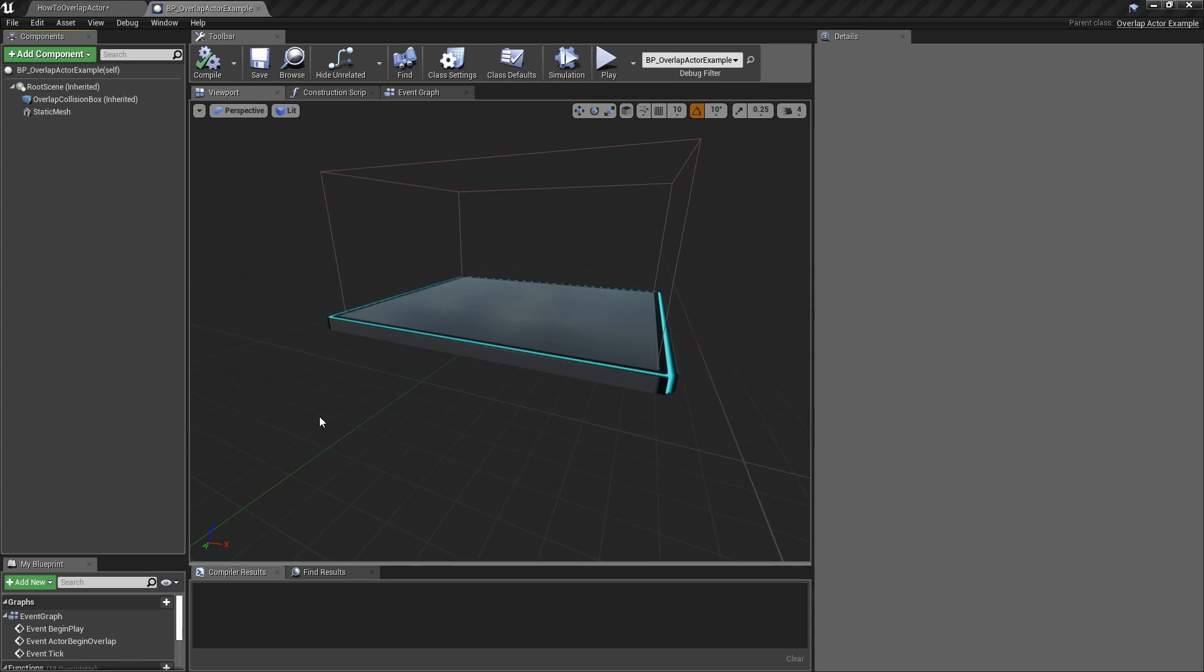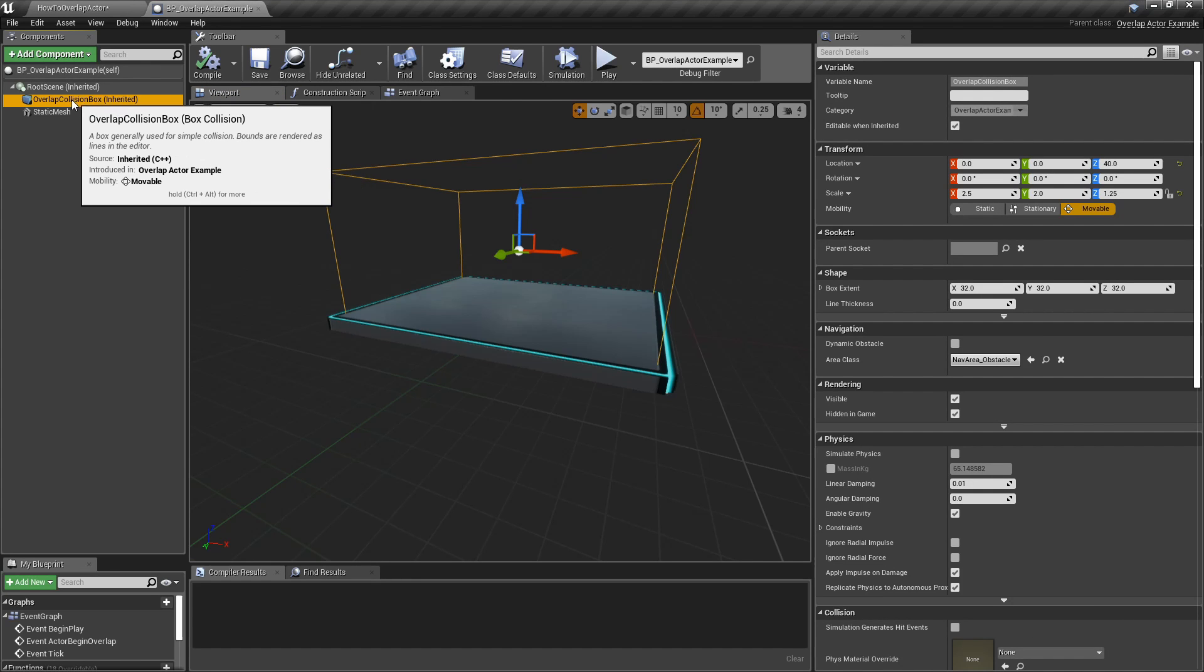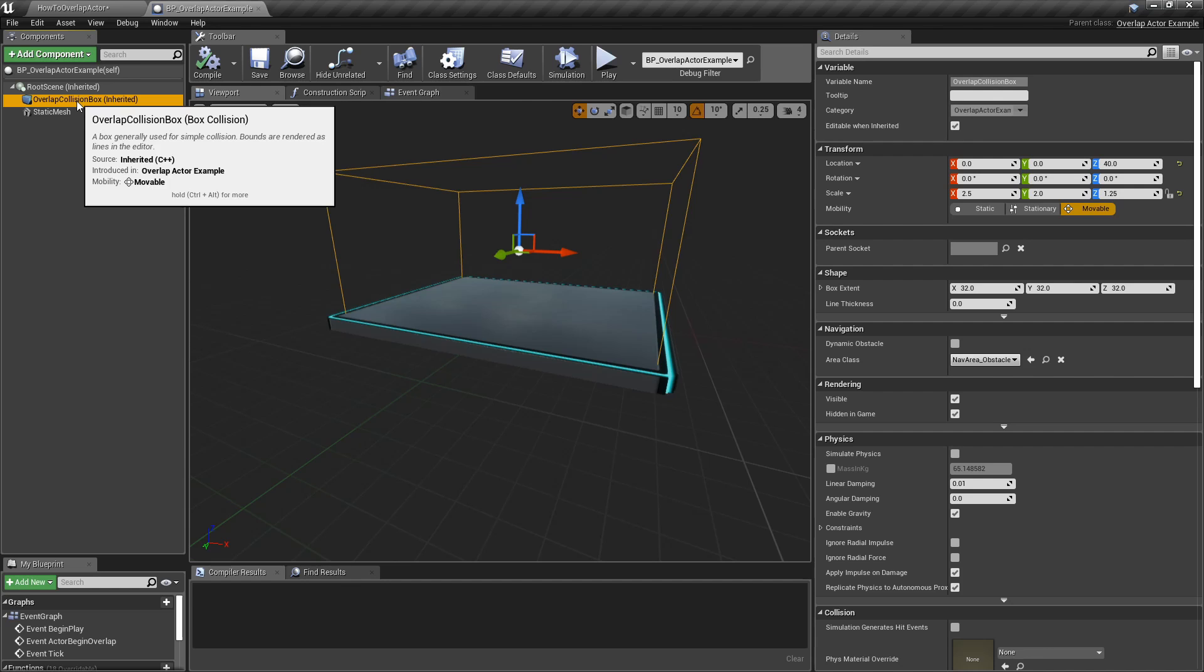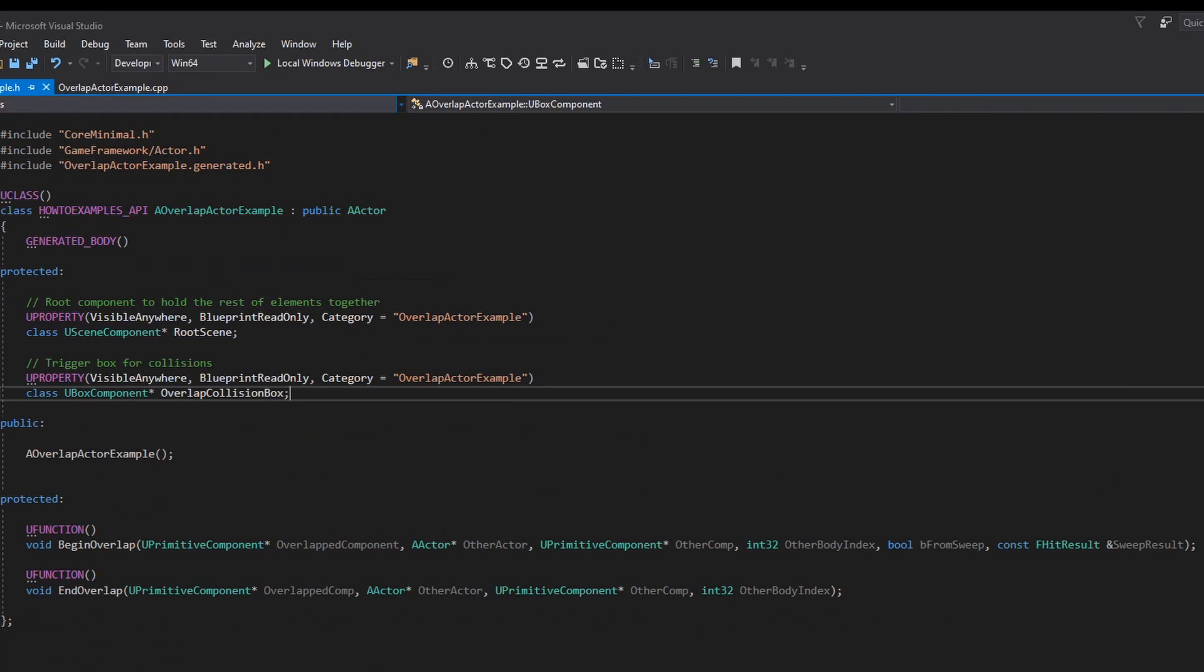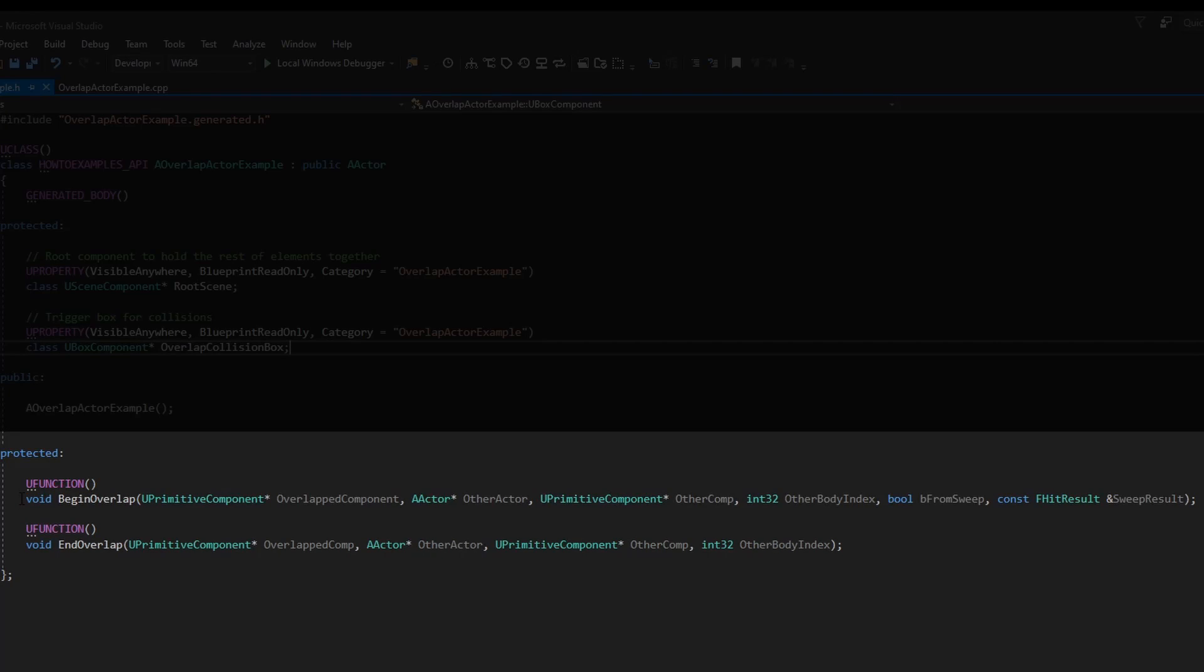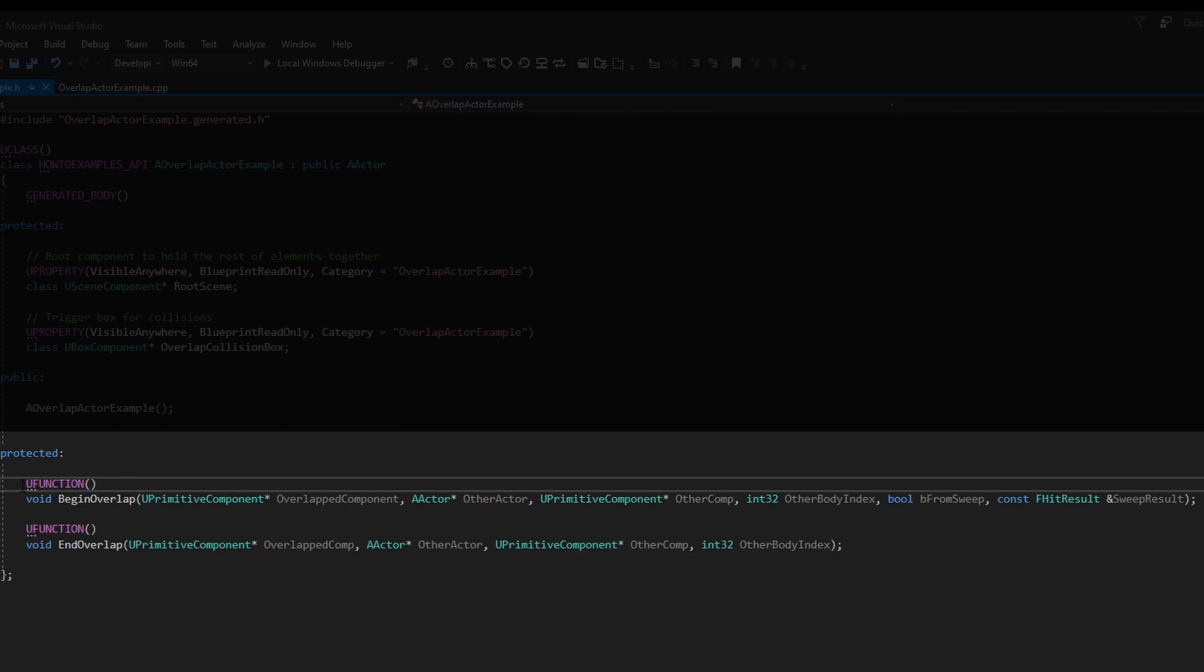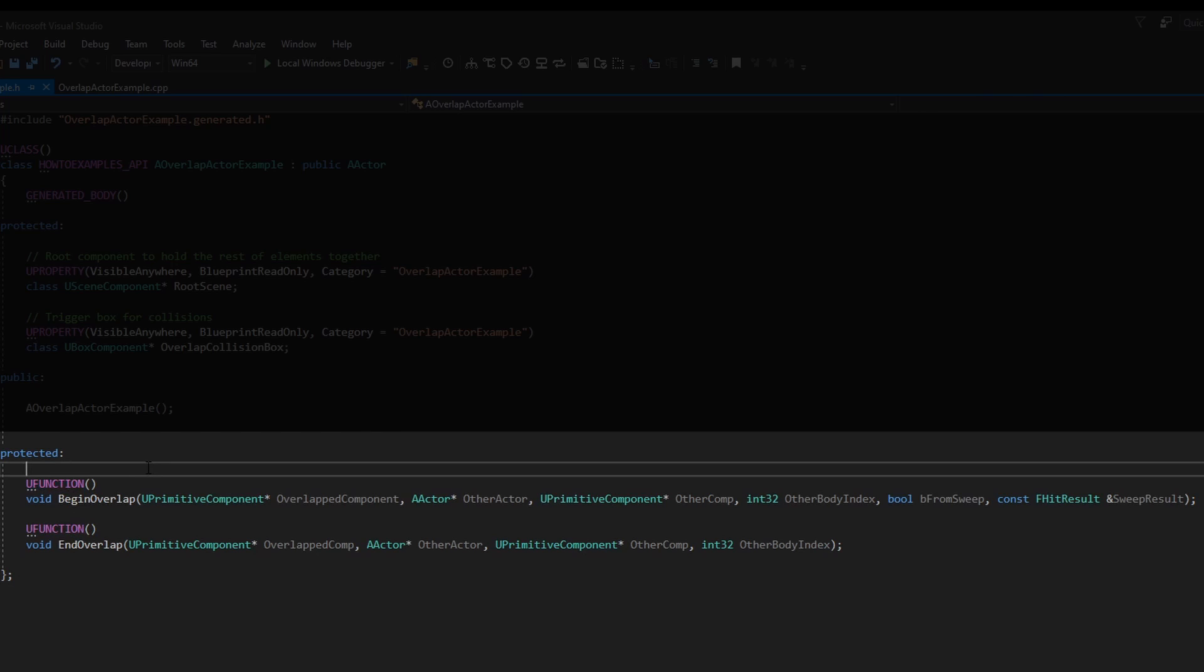Next thing on the code is to add those events on this box. And we have the begin overlap and end overlap. Both of them needs to be UFunction, otherwise it won't compile. It will compile but you will get an error, so don't forget to include the UFunction.